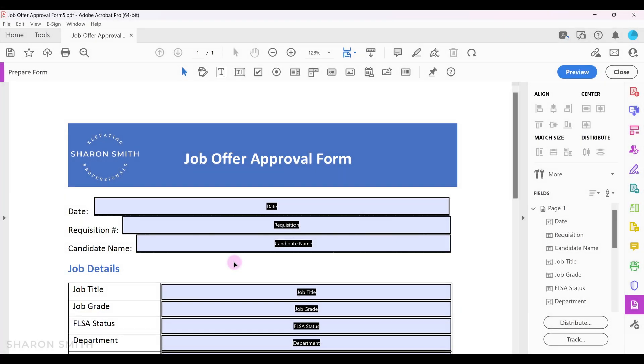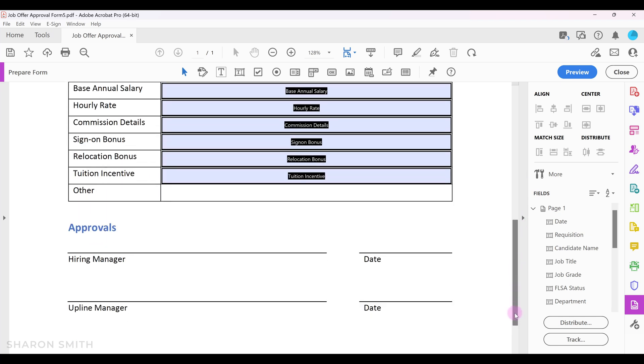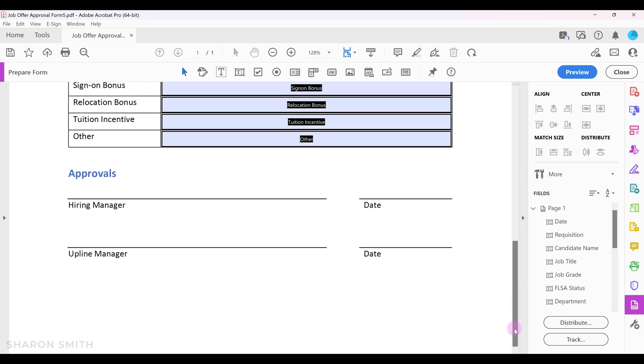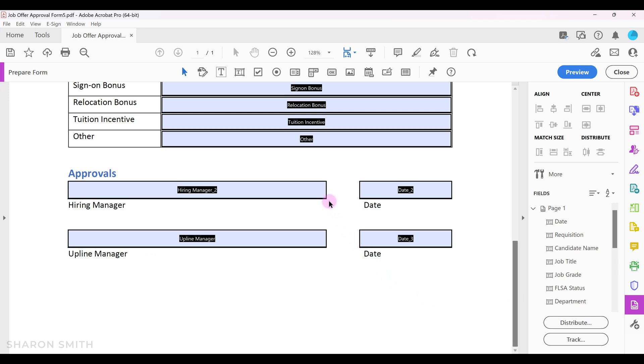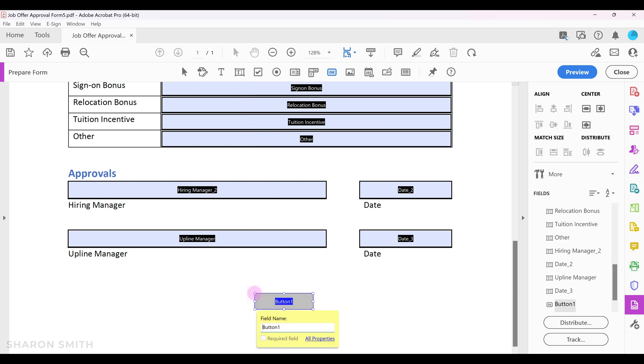Now let's insert our submit button. Let's scroll down on our document to the bottom where we want to place the submit button. I'm going to come up to the prepare form toolbar and click on the button icon. An outline of a box will appear at your mouse cursor. Just move your mouse down to where you want to place the button on your form and click to place the button.